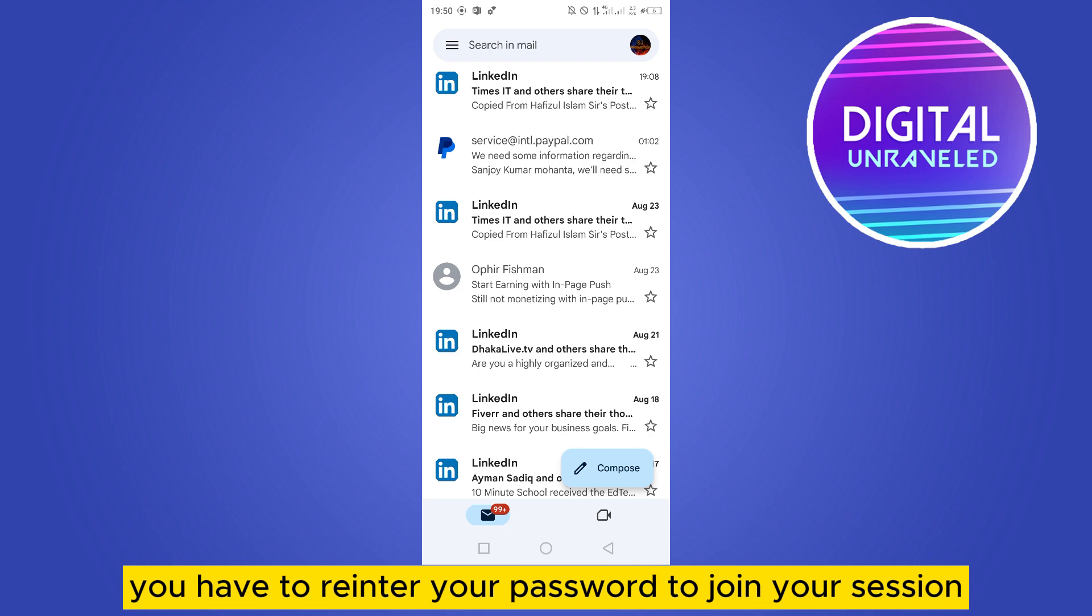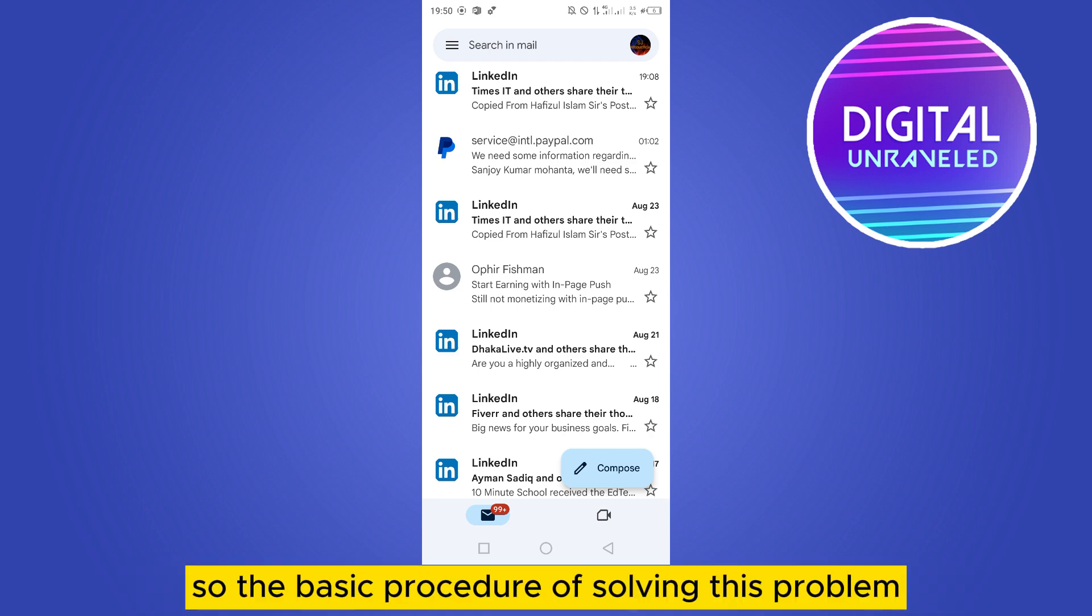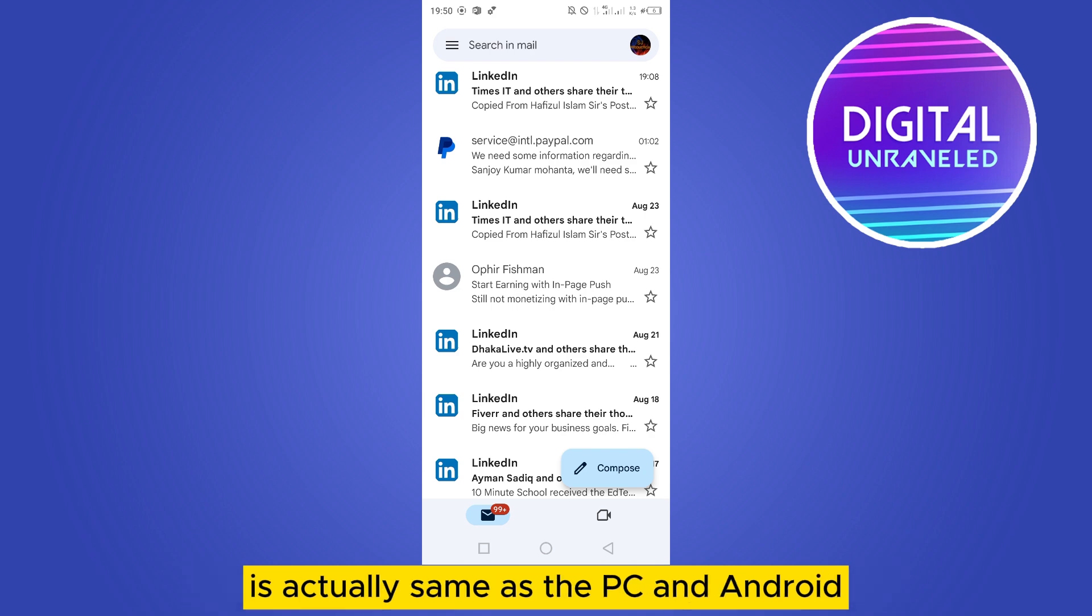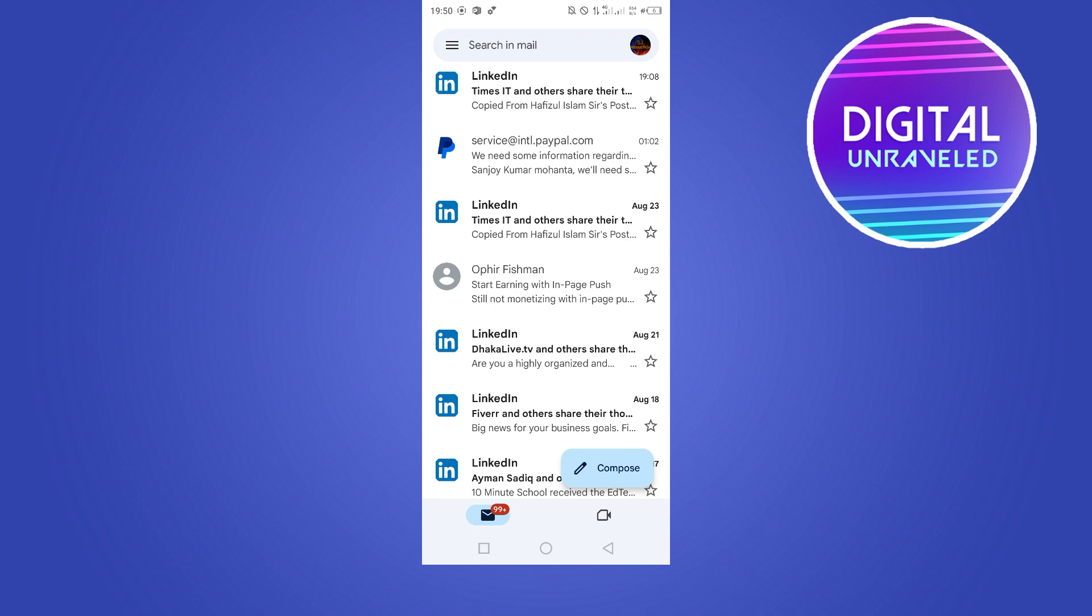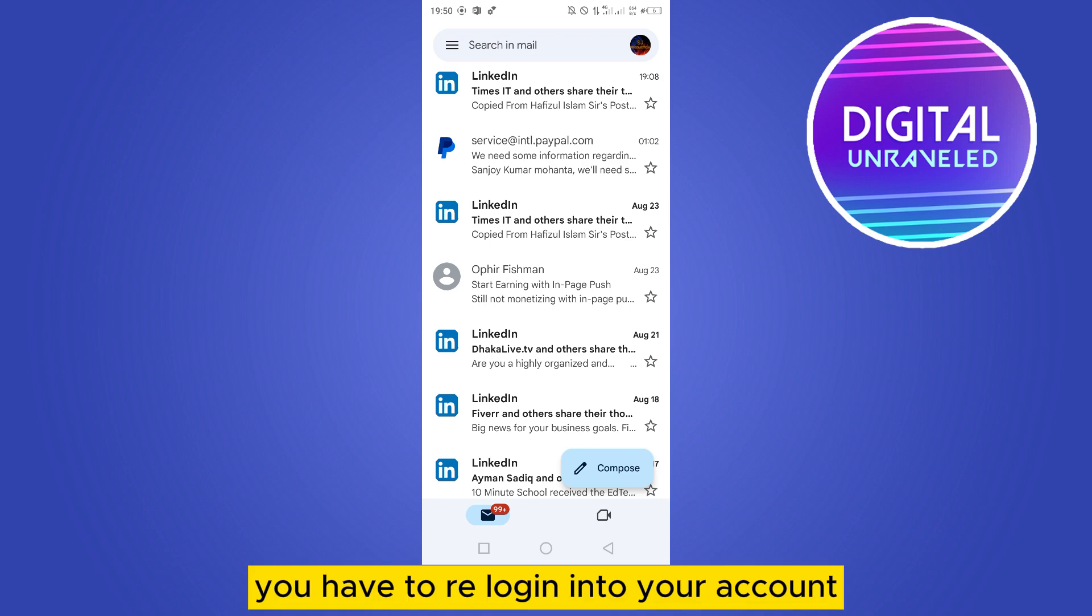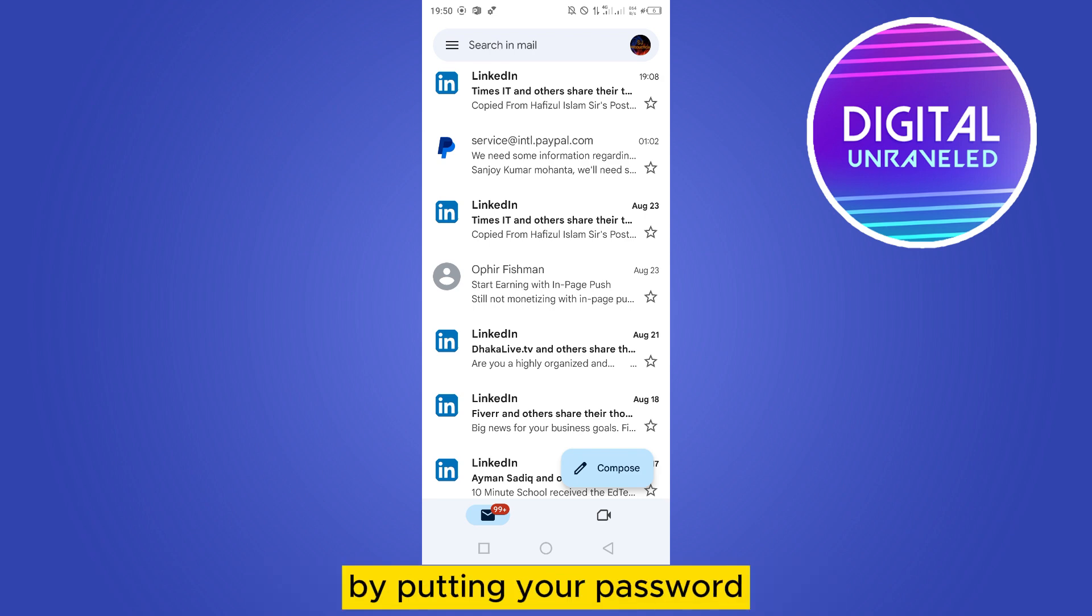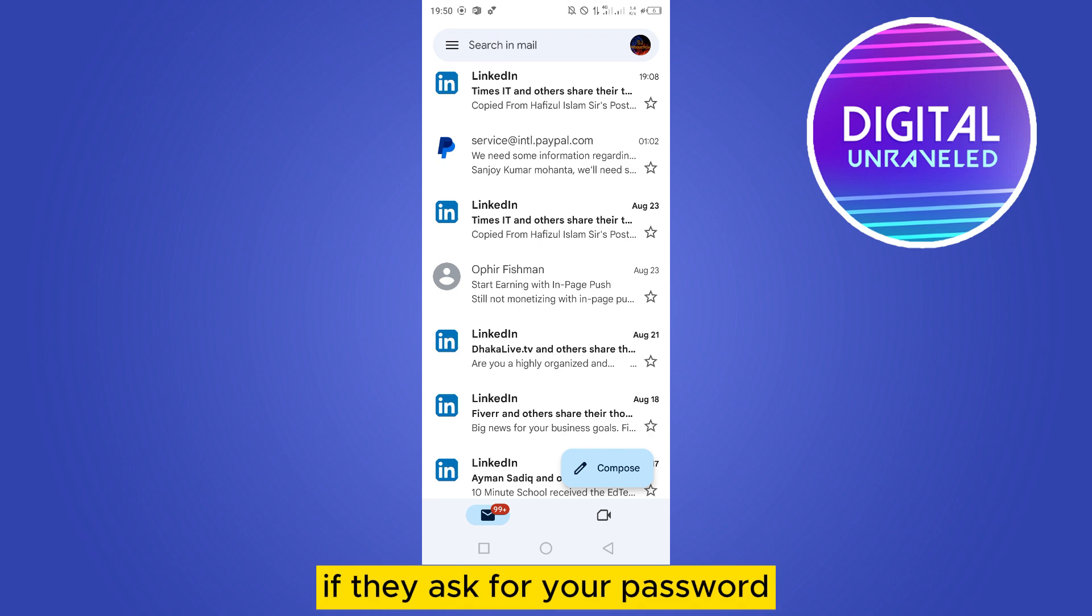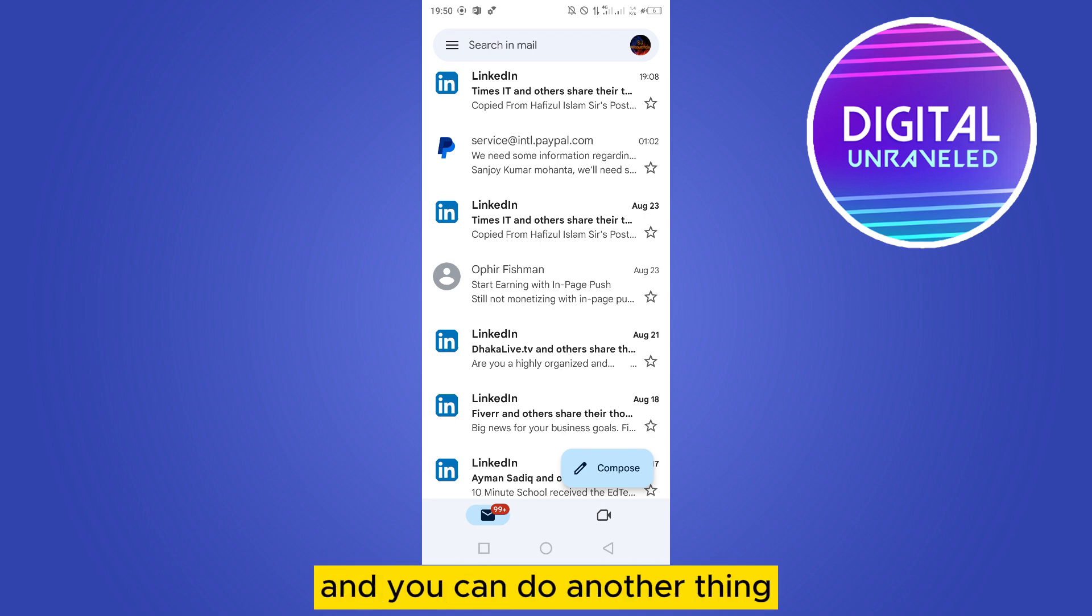The basic procedure of solving this problem is actually same as the PC and Android. You have to re-login into your account by putting your password. This is very easy. If they ask for your password, you have to put the password. You can do another thing: